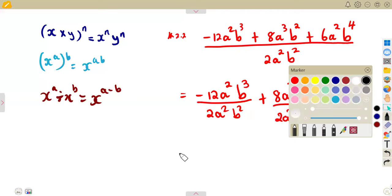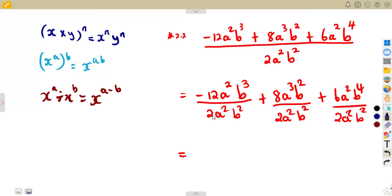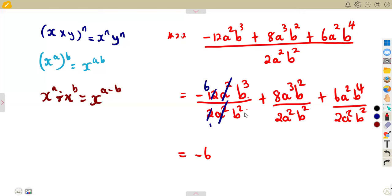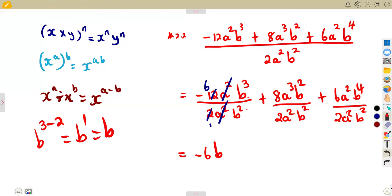For the first term: 2 divides into 12 giving 6, so we have negative 6. The a² and a² cancel. For b, we subtract the exponents: 3 minus 2 gives b to the exponent of 1, which is just b. So the first term simplifies to minus 6b.